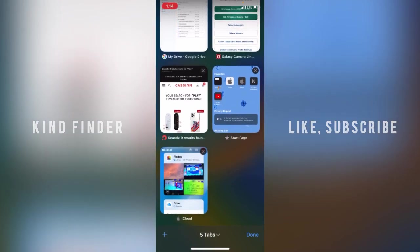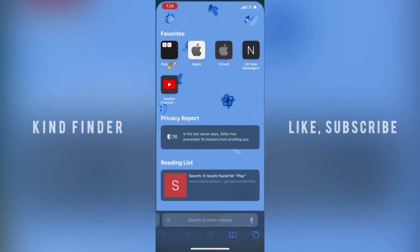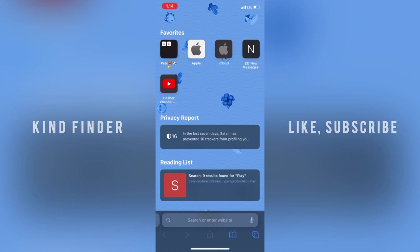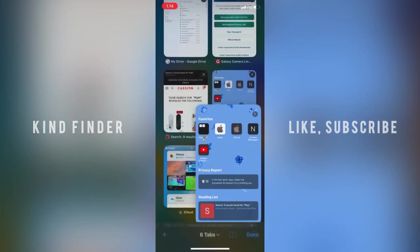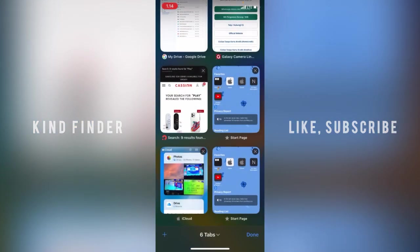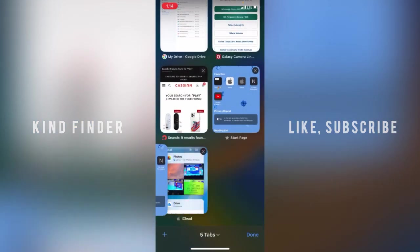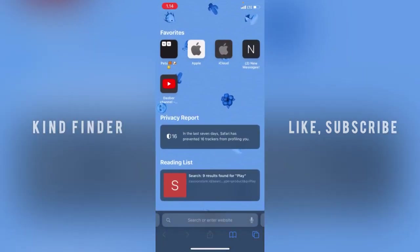As you can see, I have my Safari browser with Google as the search engine. You can actually change the search engine to Yahoo and others. If you want to do that, let's get started.